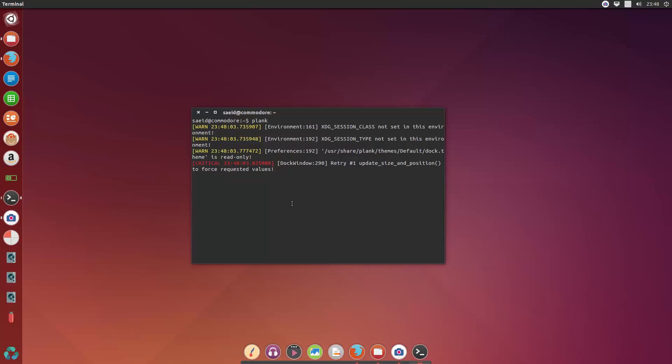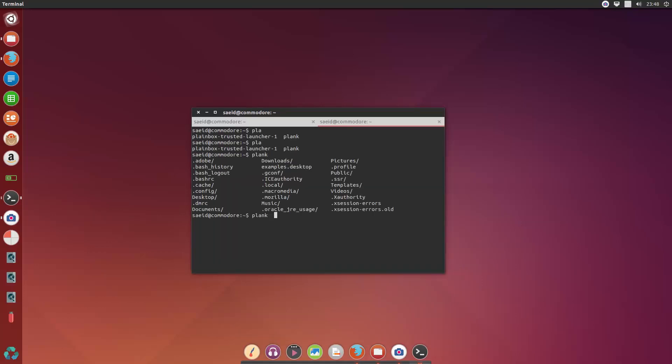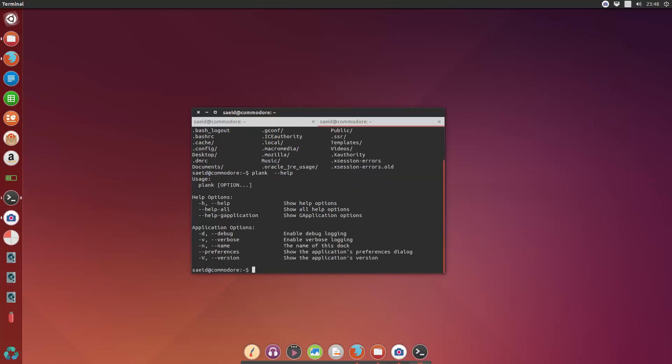You can also change the settings, but for changing the settings I believe you need plank with the preferences switch.